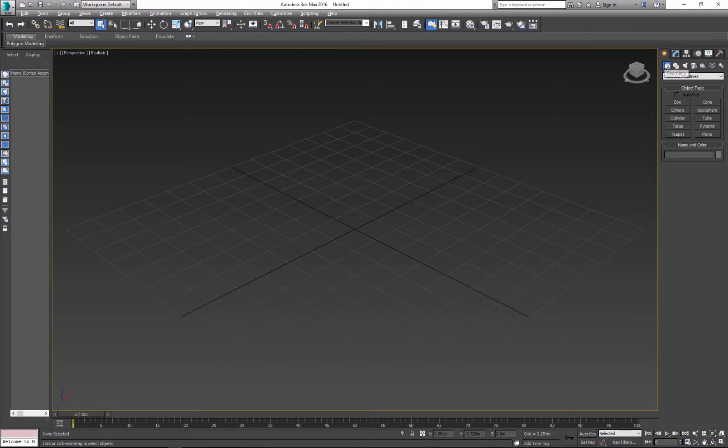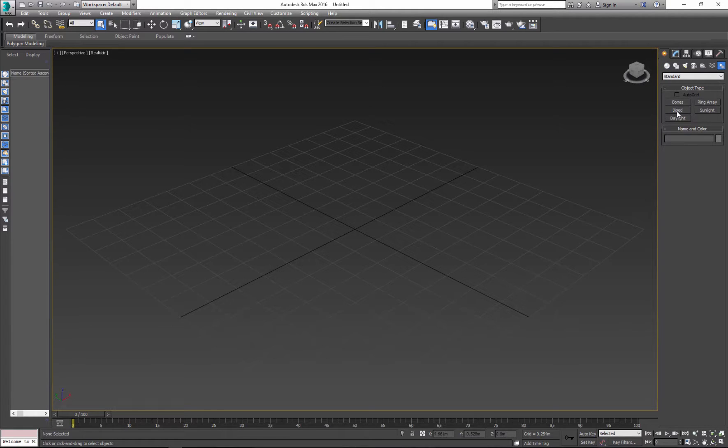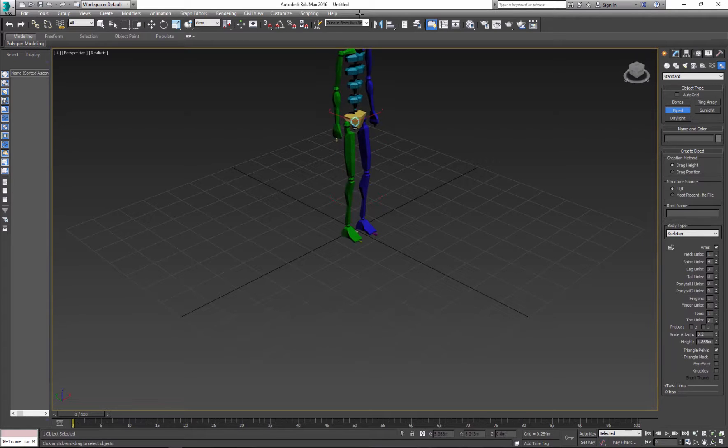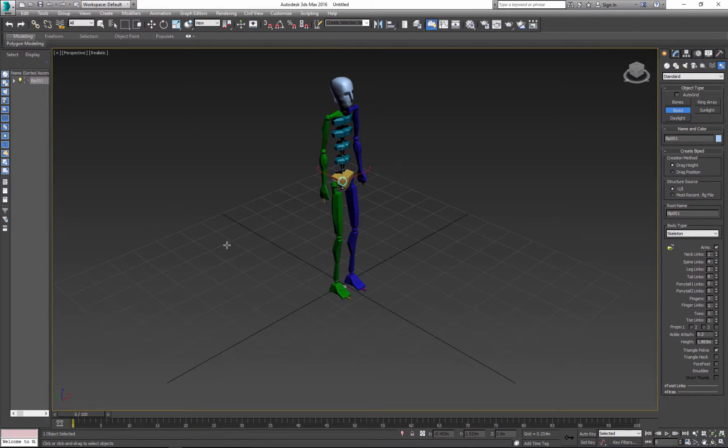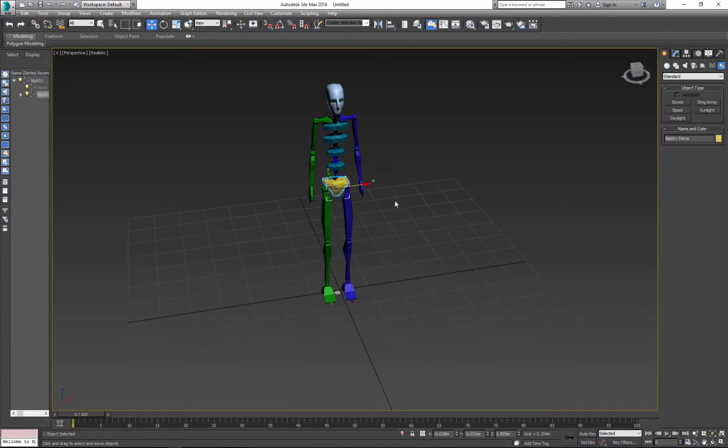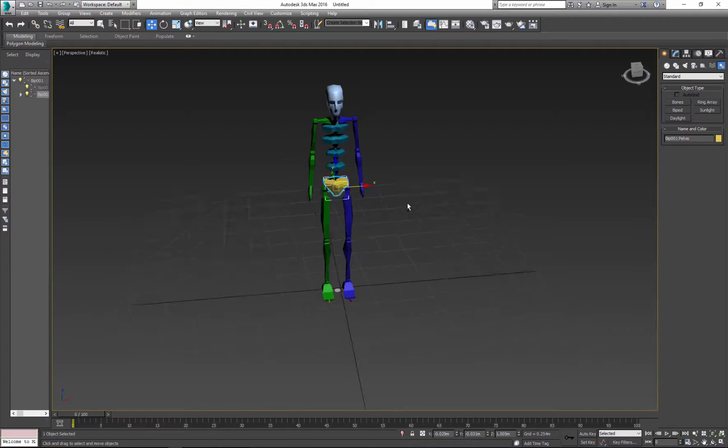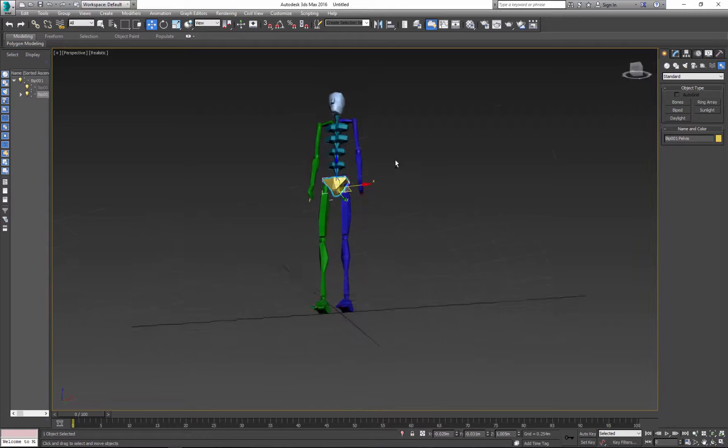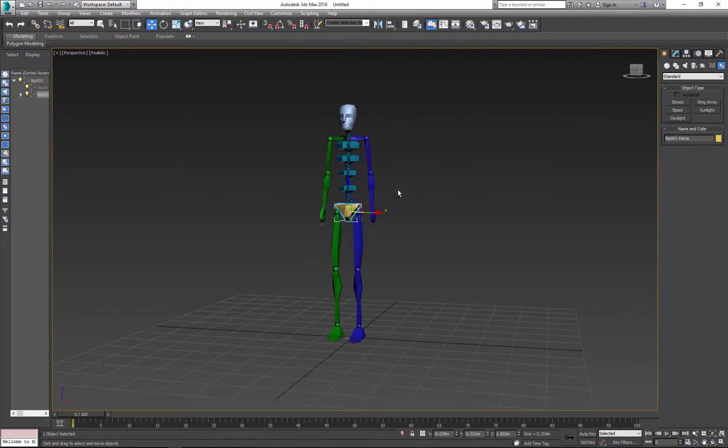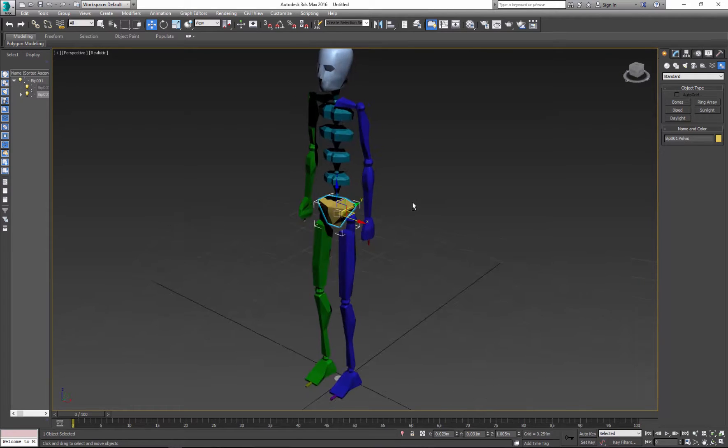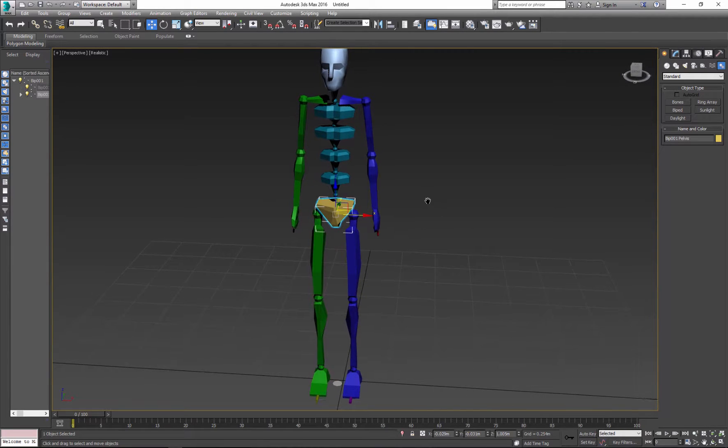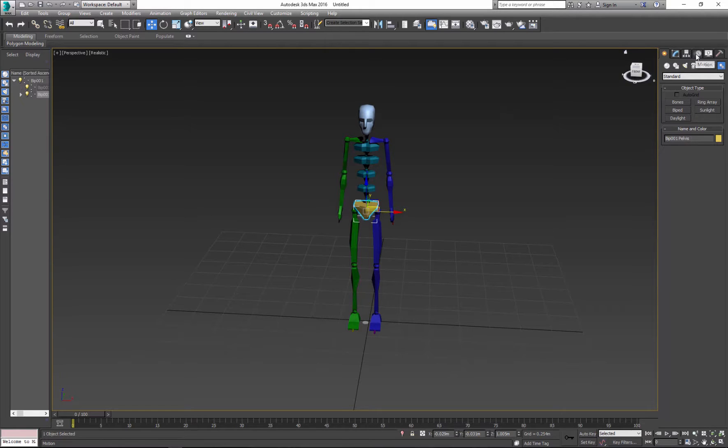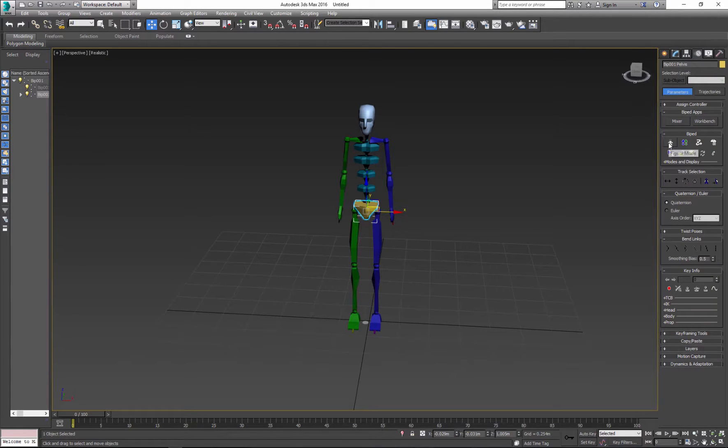To create biped, you need to go to the create panel, system, biped. Click and drag. As you're creating new biped, you have options to make adjustments to the biped at the same time. Now as it is, biped is ready to animate. But if you want, you can make adjustments. To make adjustments after you create biped, you need to go to motion panel and click figure mode.